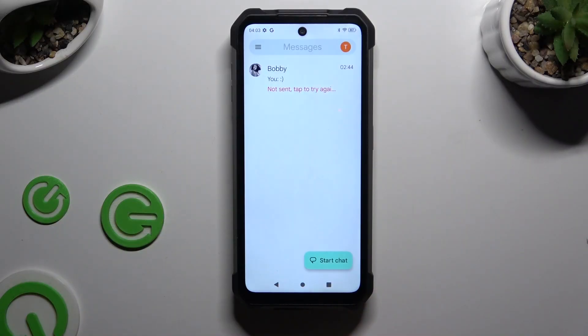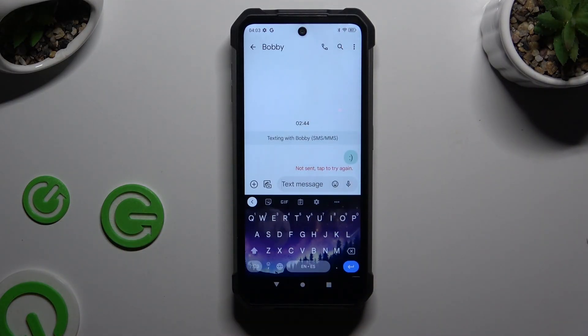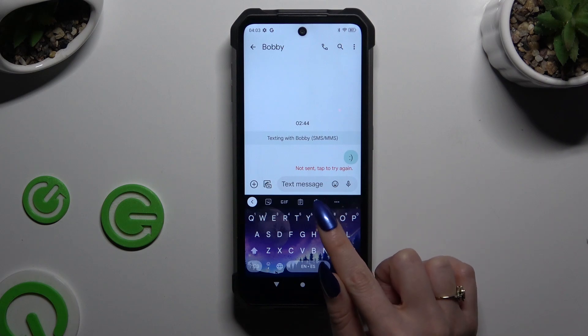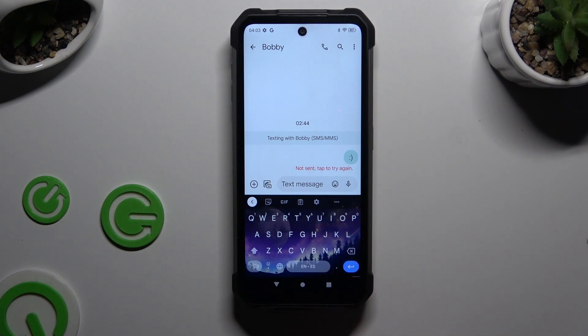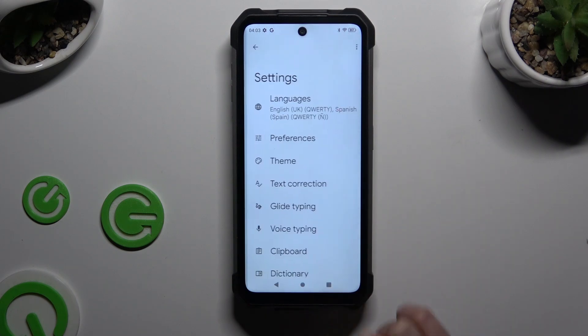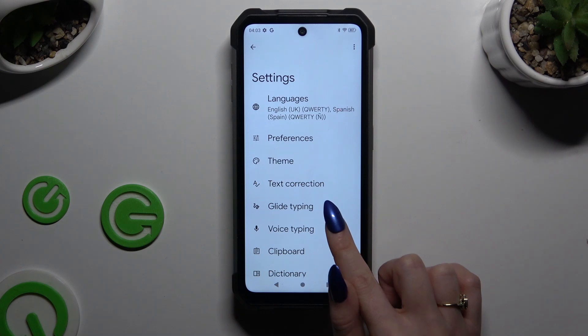Begin by launching your keyboard. Then click on this icon of a gear at the top of it, and select voice typing.